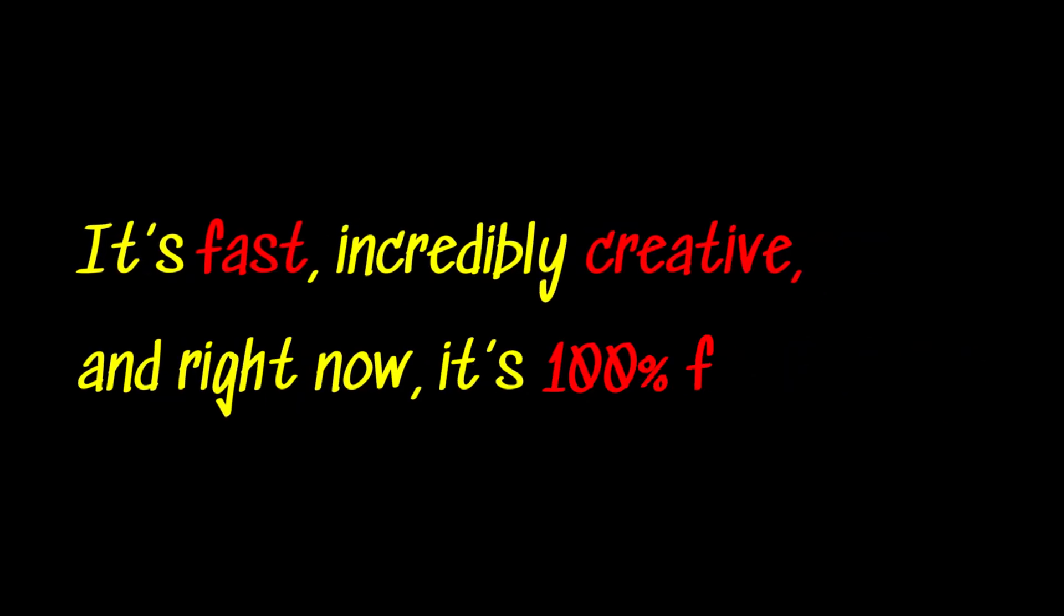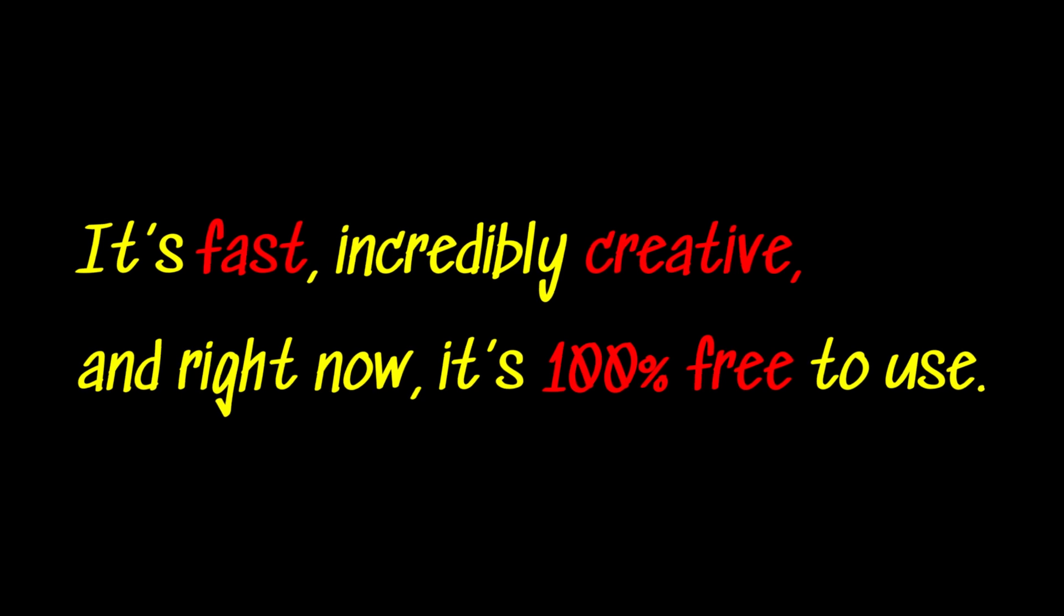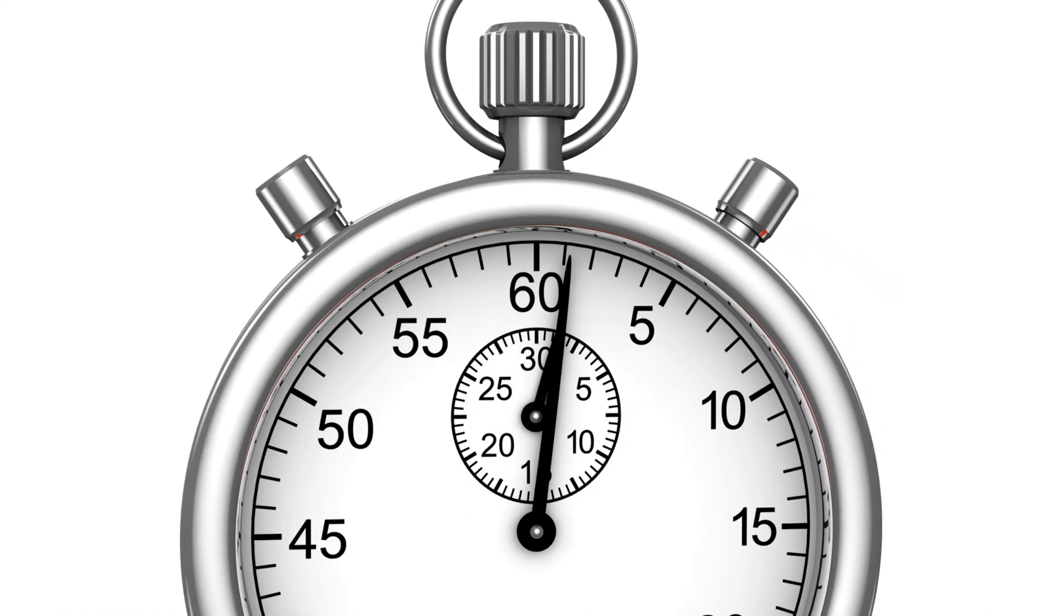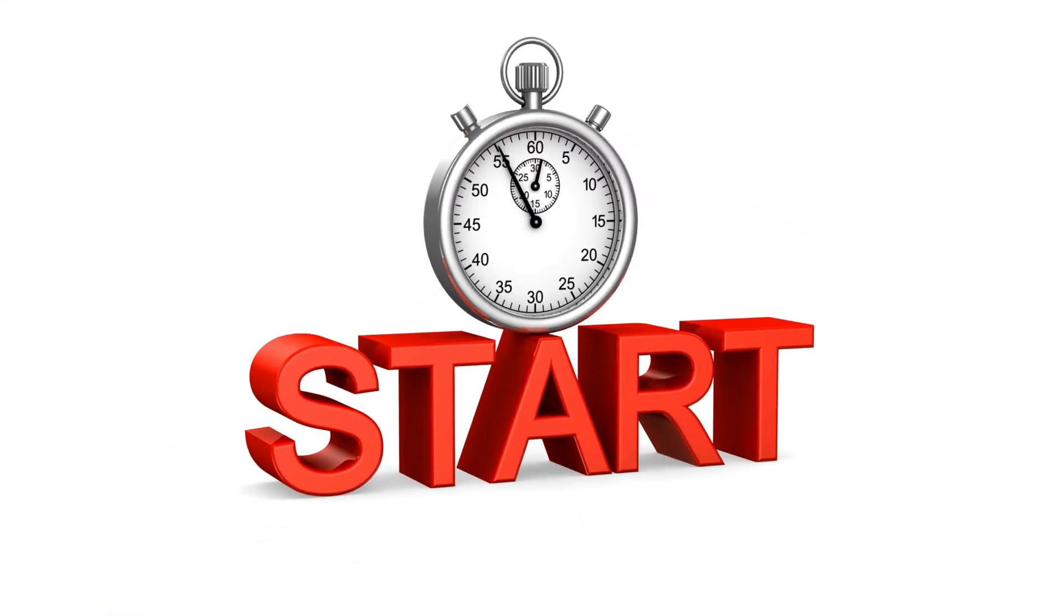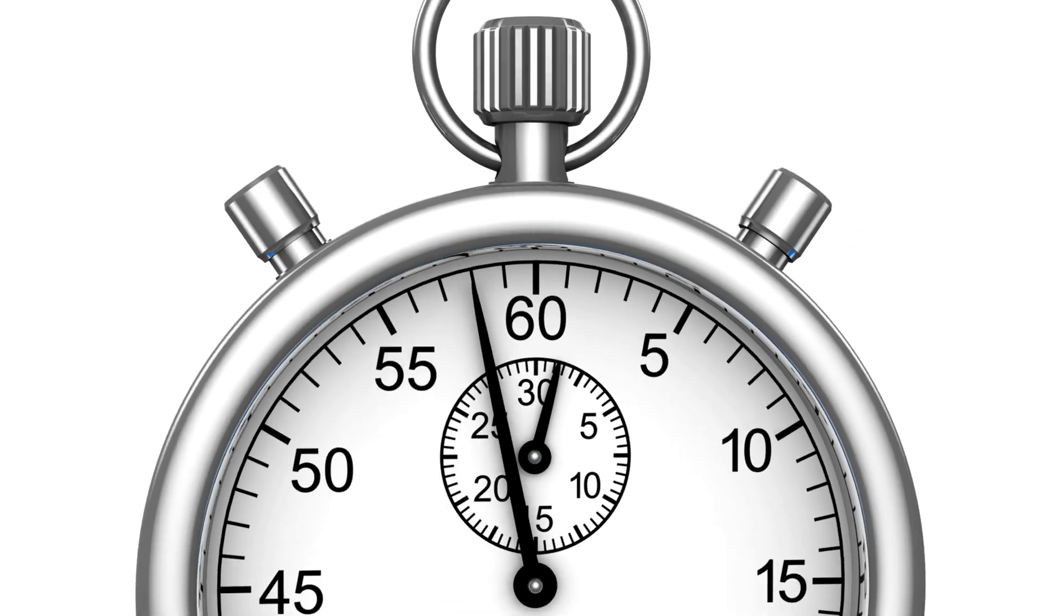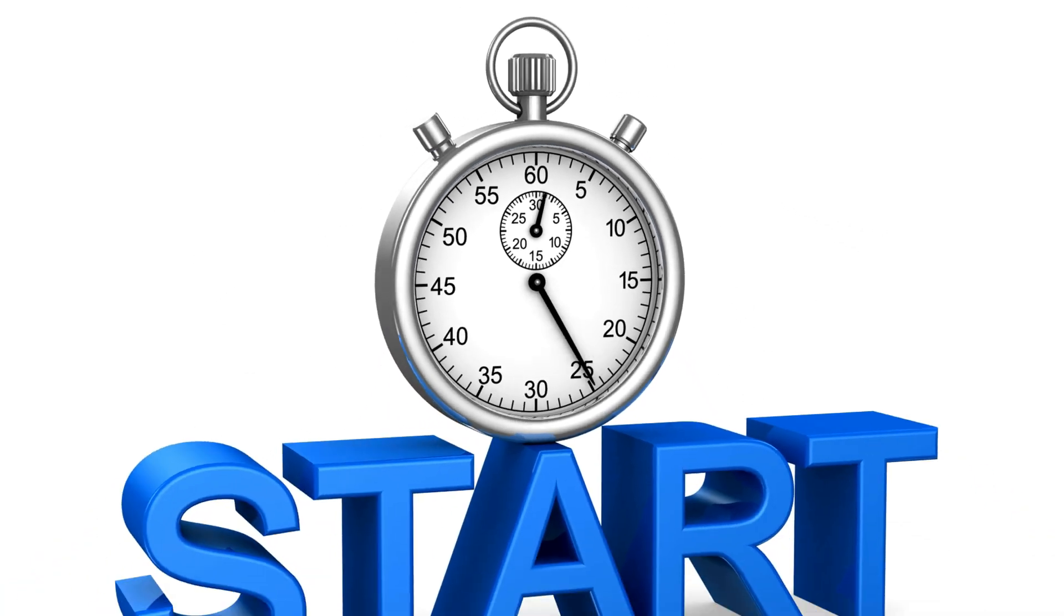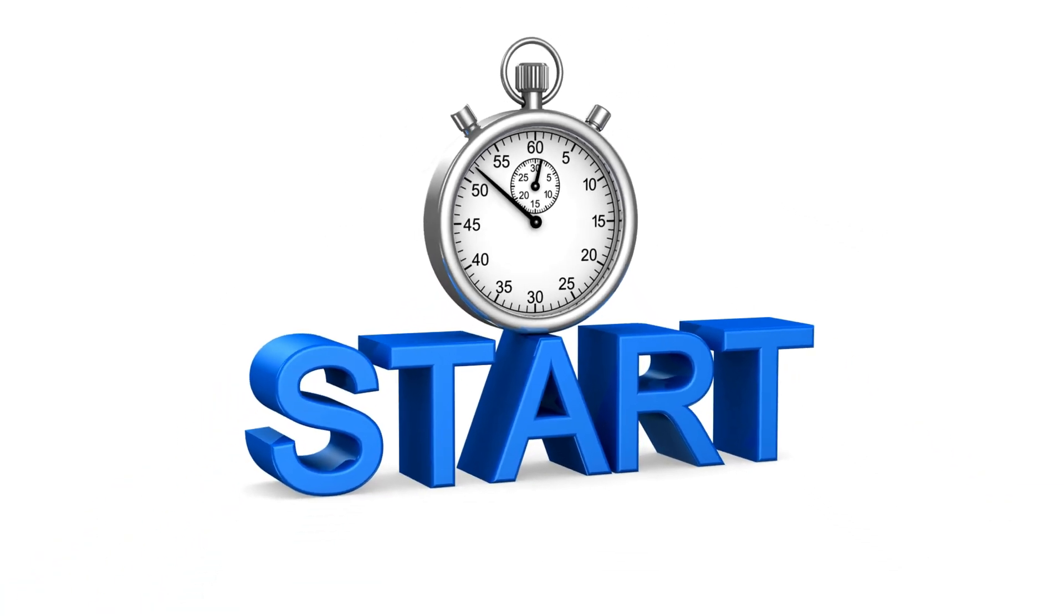It's fast, incredibly creative and right now, it's 100% free to use. So, without any further ado, let's start the video and watch what exactly it can do.